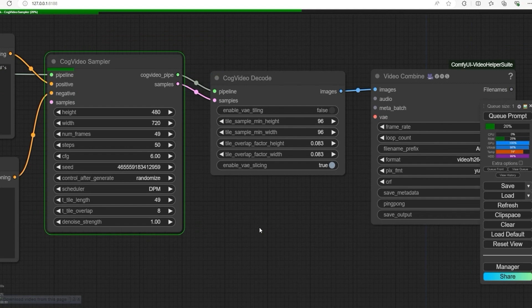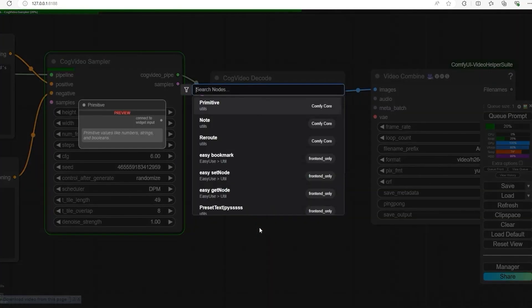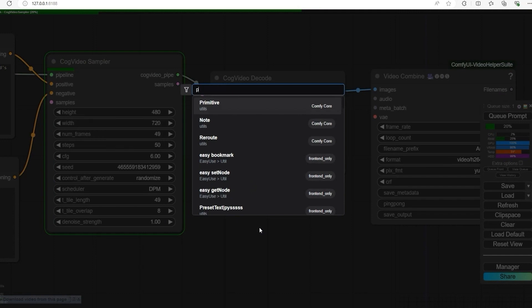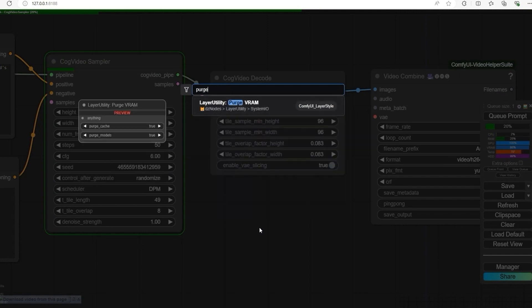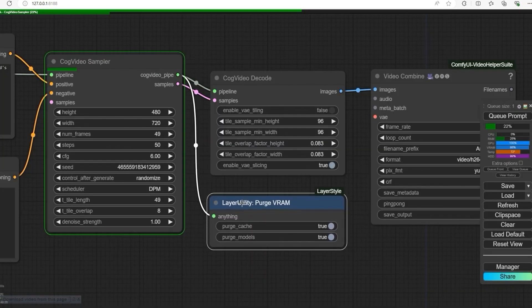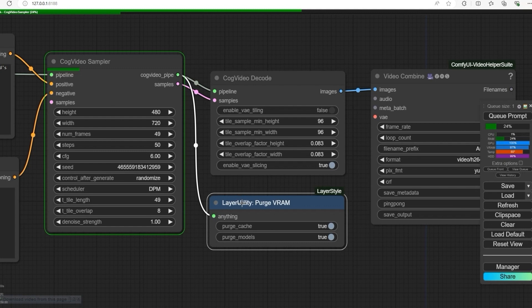Hey, I almost forgot - make sure to open Purge VRAM node. This helps clear the memory while generating the video, especially if you're working with low VRAM. Don't skip this step.